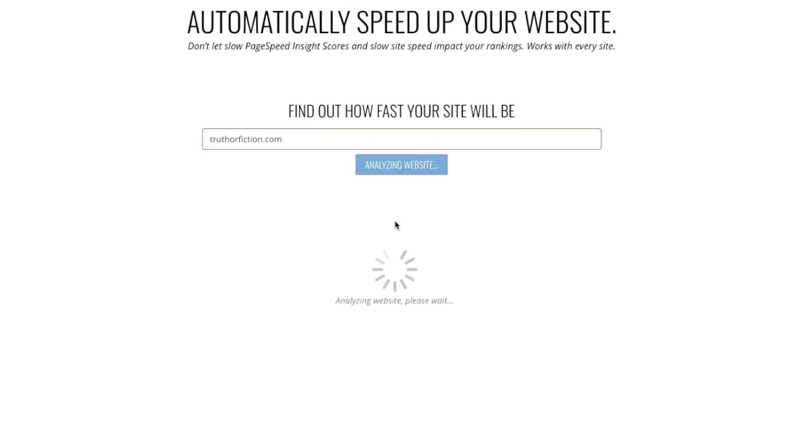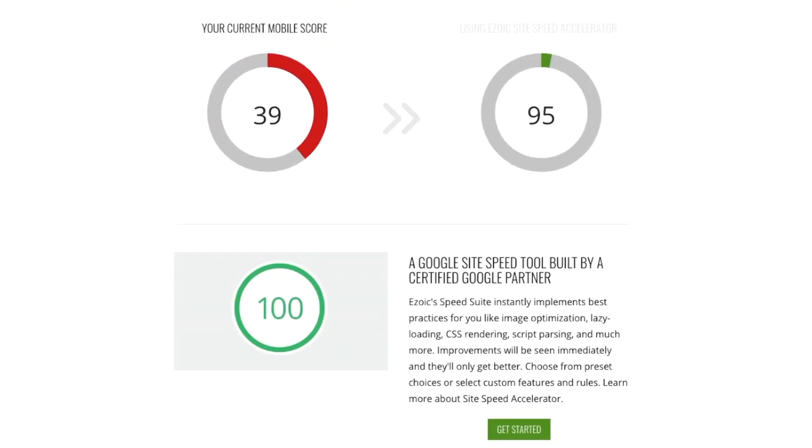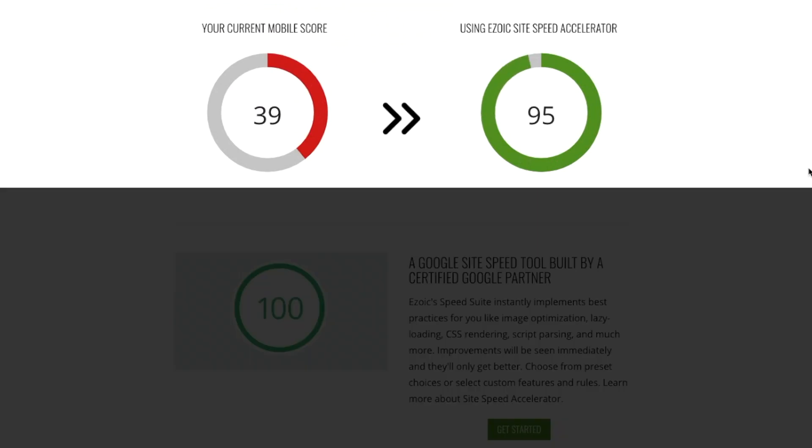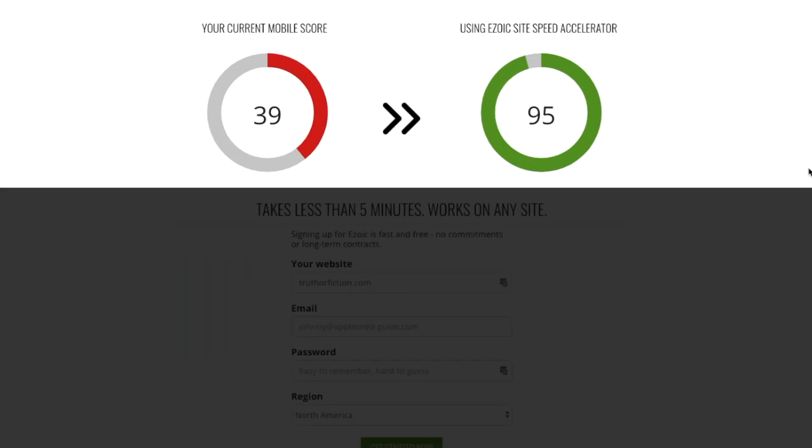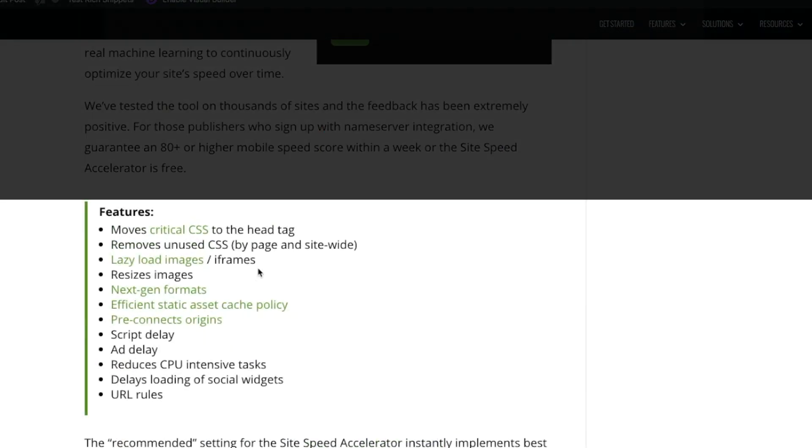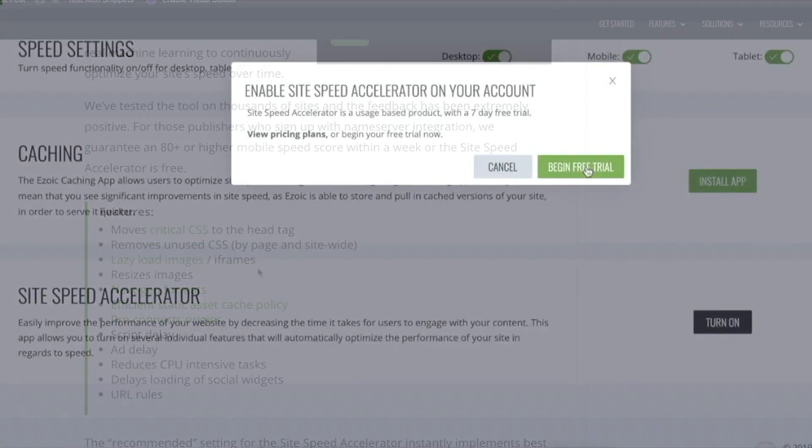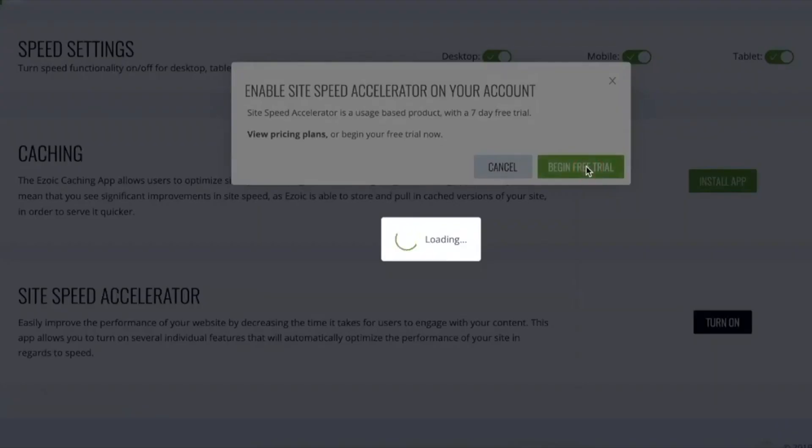It's also unique because it includes a lot of site speed features, which include moving critical CSS to the head tag, removing unused CSS, lazy loading, resizing images, next gen format, static asset cache policy, preconnect origins, script delay, ad delay, reducing CPU intensive tasks, delaying loading of social widgets and URL rules.